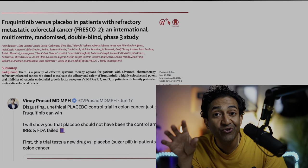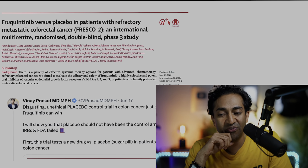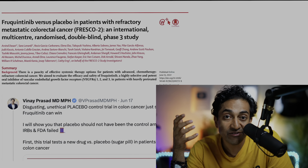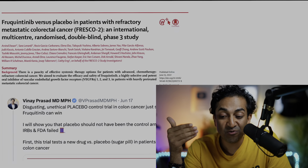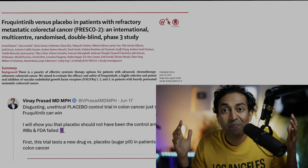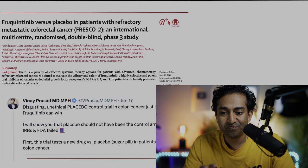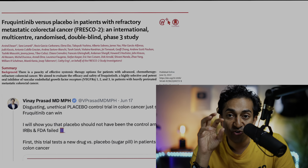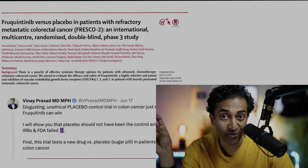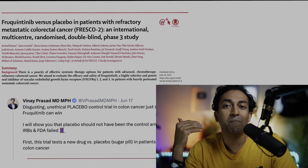What about an oncology trial where they do use a placebo control, but maybe they're getting it wrong? This is fruquitinib versus placebo in patients with refractory metastatic colon cancer — the FRESCO-2 study. I tweeted about it, calling it a disgusting, unethical placebo-controlled trial in colon cancer just so fruquitinib can win. This is a novel anti-cancer drug versus an inert sugar pill in patients with colon cancer who have received multiple prior therapies.